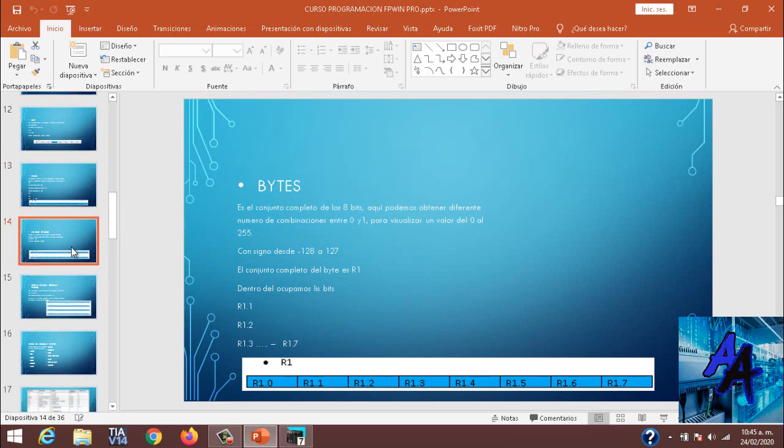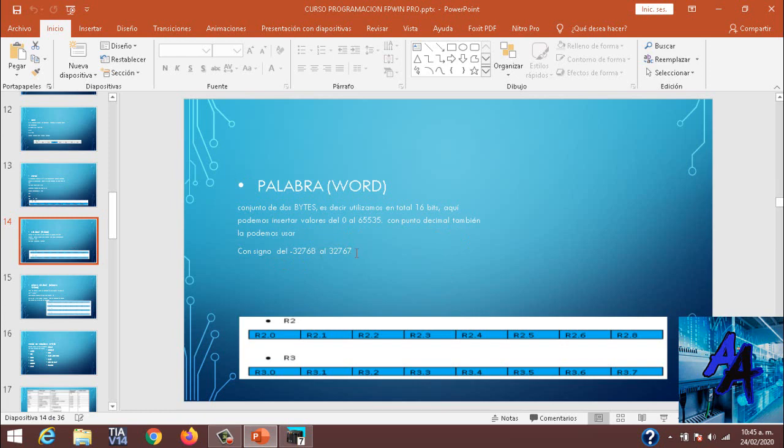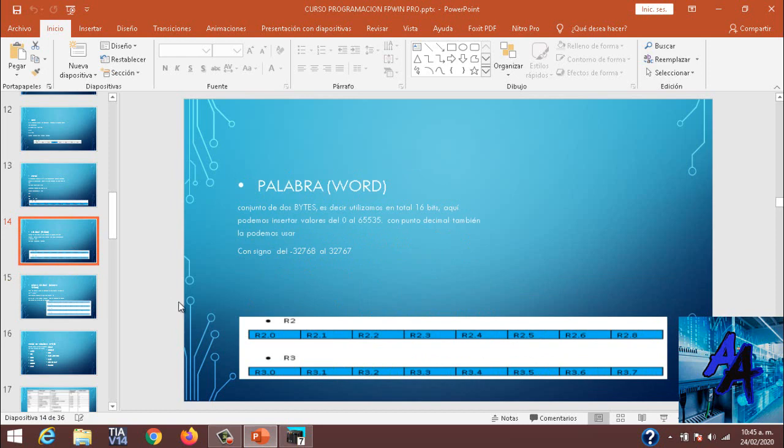¿Qué es una palabra? Es un conjunto de 16 bits en el cual tendremos valores entre 0 a 65.535, con signo desde menos 32.768 a 32.767.